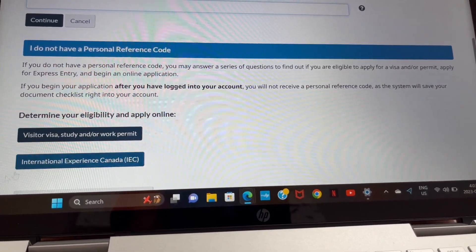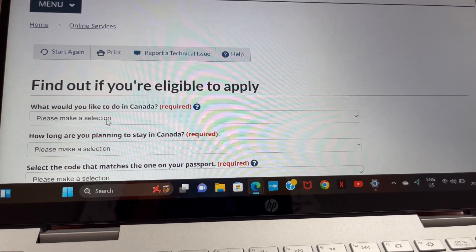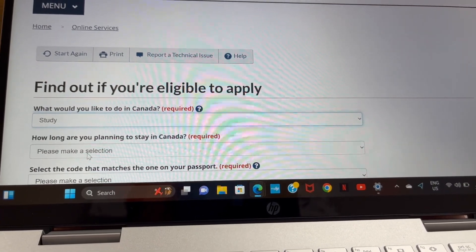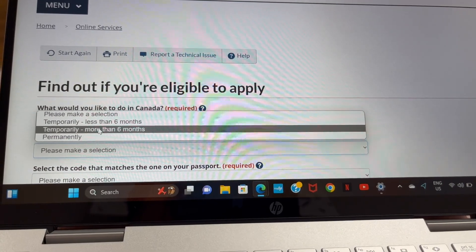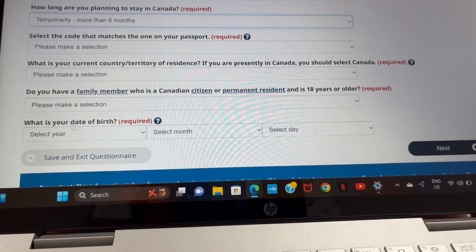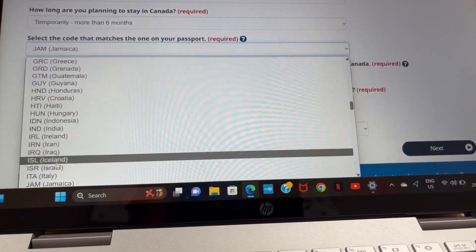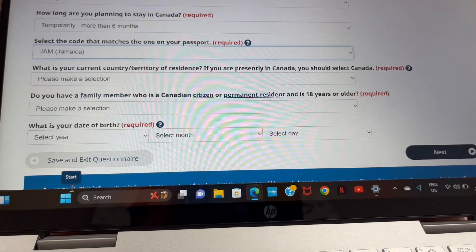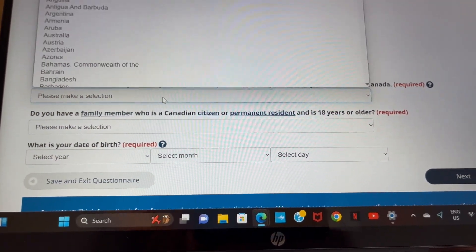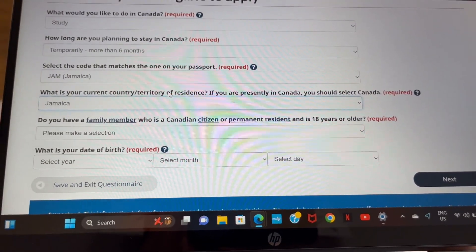If you don't have a personal reference code, you may answer a series of questions to find out if you're eligible to apply. The first question asks what you would like to do in Canada — since we're doing the study permit, we click on 'Study.' The second question is how long — click 'Temporary, more than six months.' Next, select the code that matches your passport. I'm from Jamaica, so I select Jamaica. Then select your current country of residence.